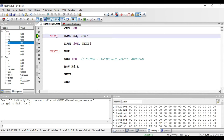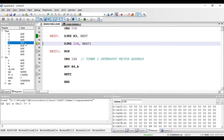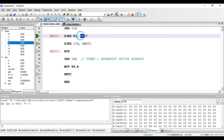If I execute that instruction again, the value in R3 becomes 0, and since it is equal to 0, the program counter has not jumped to the label NEXT — instead it has come out of the loop and will execute the next instruction. This instruction uses register addressing mode with R3. It requires two bytes: one byte for the opcode and one byte for storing the address of the jump location.